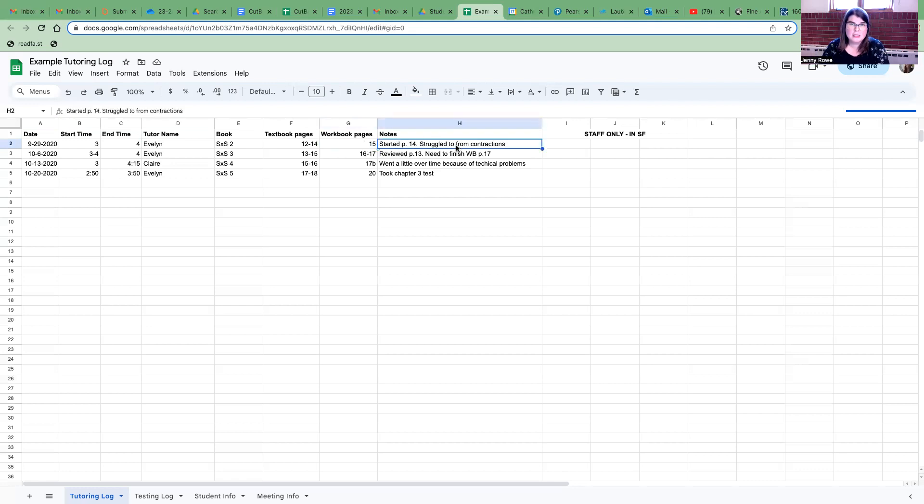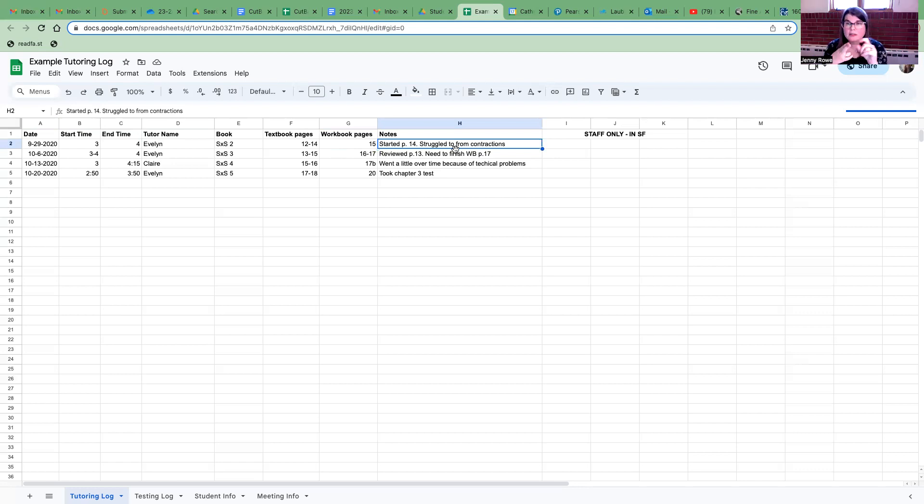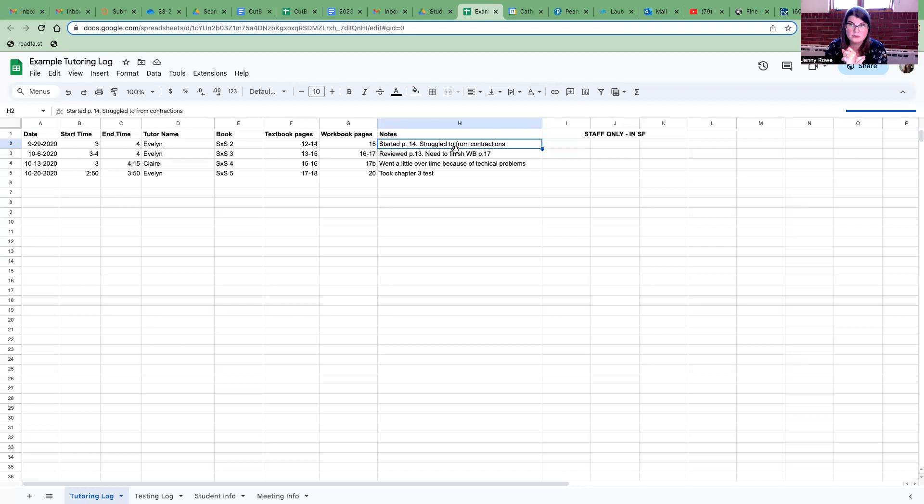And then the notes, the notes are also very helpful for Merrimer and for anyone else who's keeping a record of the tutoring logs. Things to mention: what you covered during the lesson. Another really important thing to mention is if you're getting ready to take a unit test with your students soon.